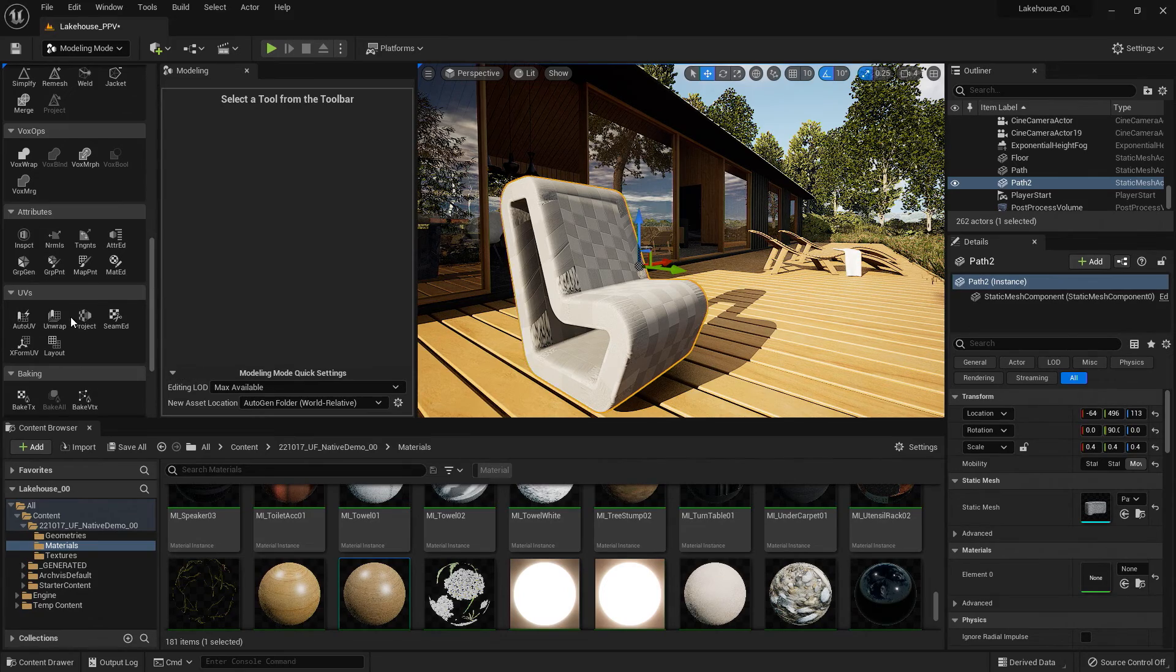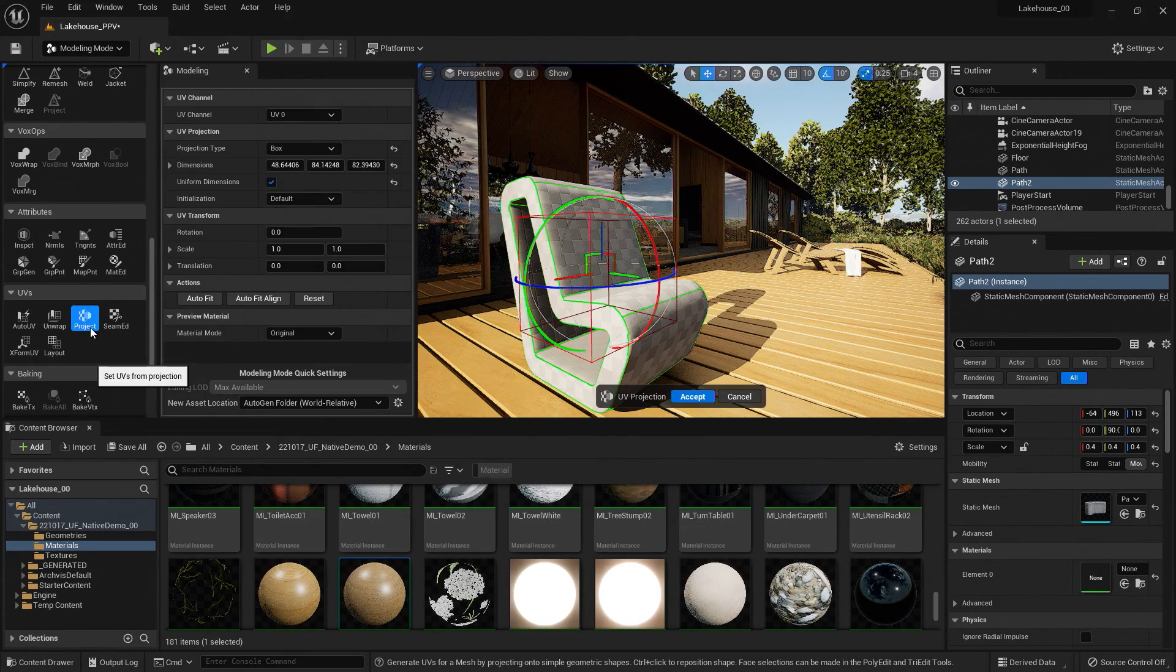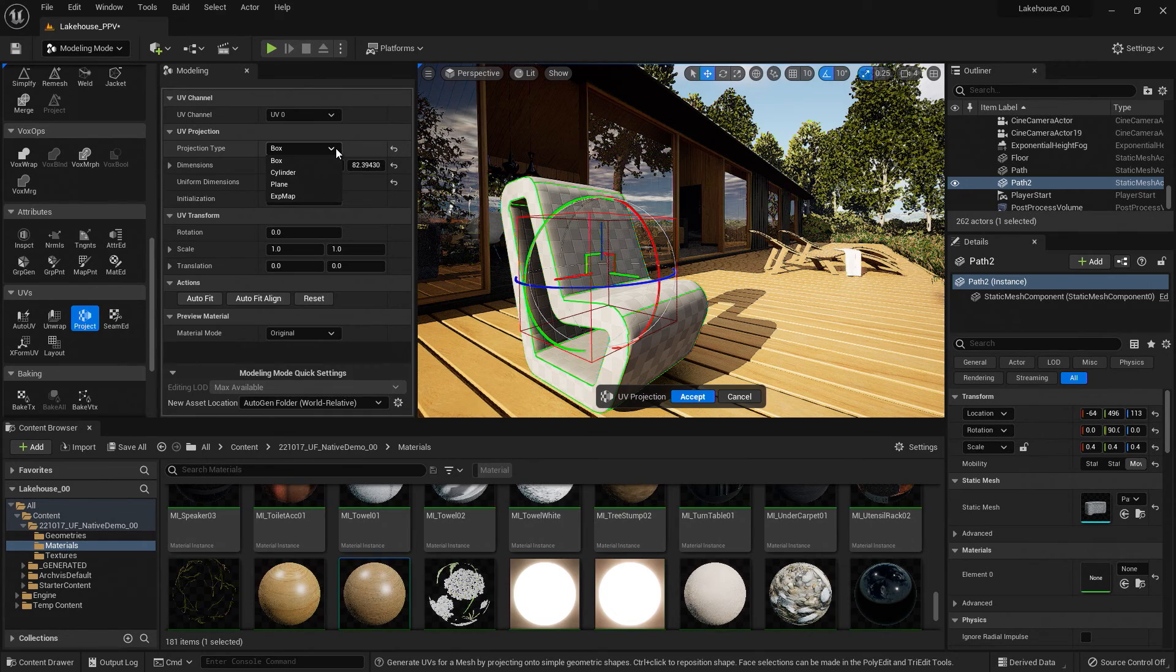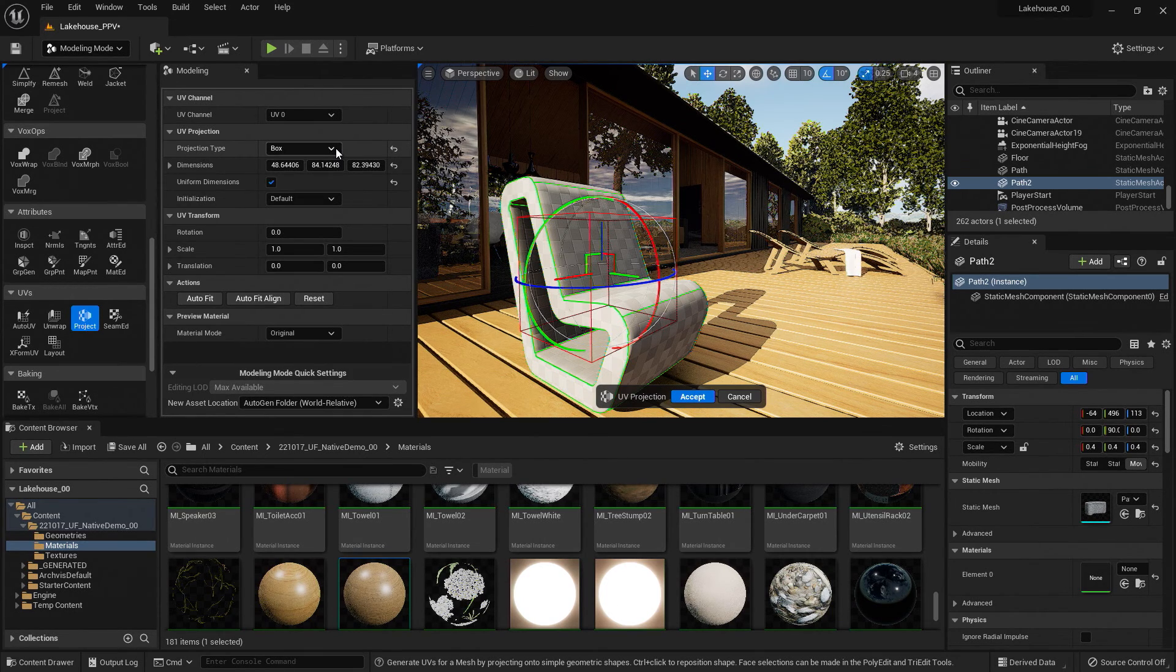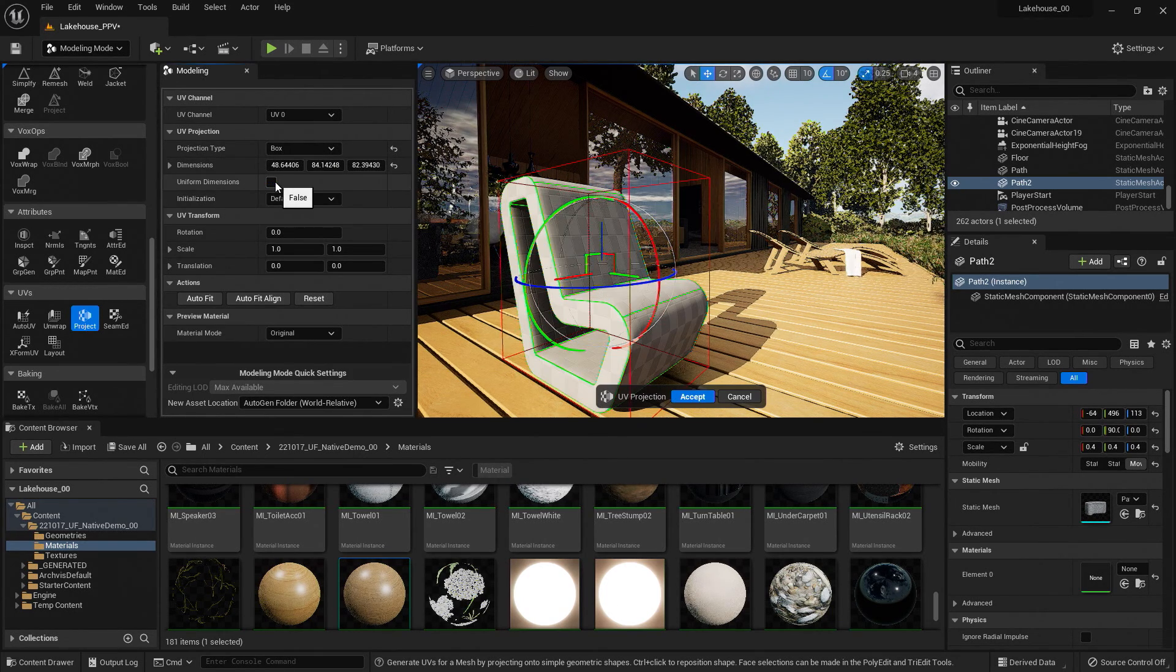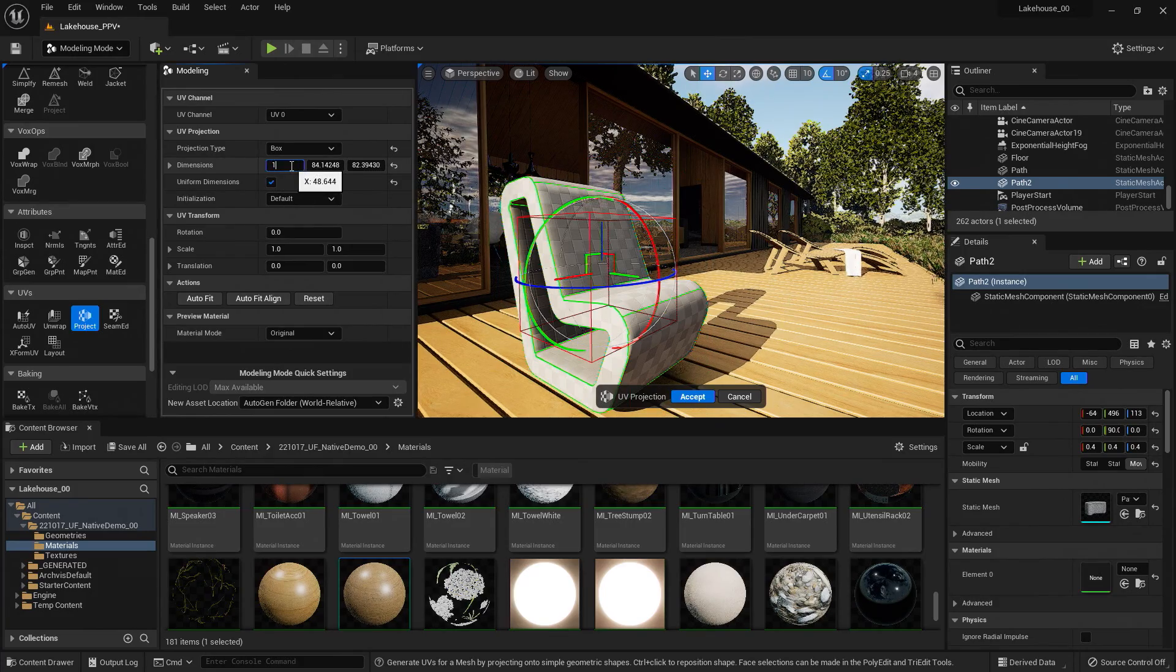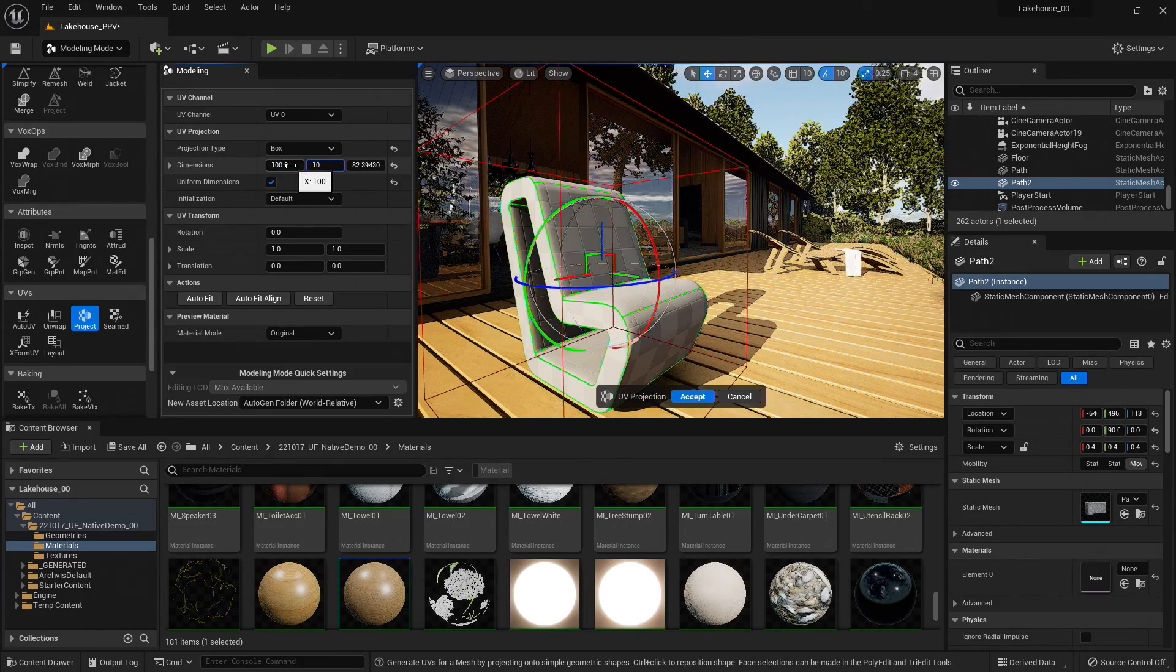Scrolling down to UVs. Selecting project. And now I can select what type of projection I would like to use. I can choose if I would like these to be uniform or not. So I'll go ahead and bump this up.